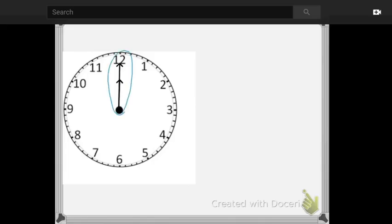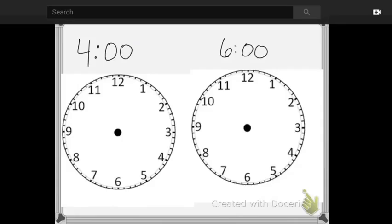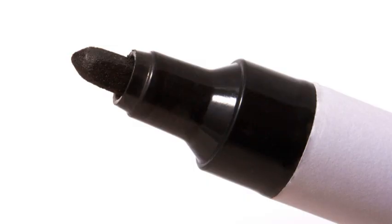Here we have both hands pointing at the 12. And we read that time as 12 o'clock, also midnight or noon.